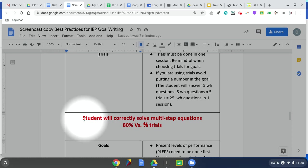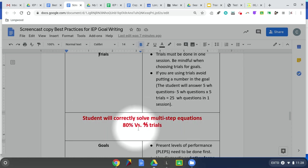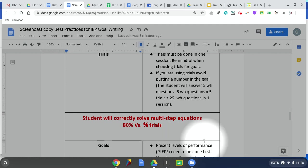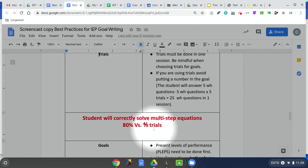Here's a sample goal: students will correctly solve multi-step equations — 80% versus four out of five trials. At 80%, I could give students any number of multi-step equation items over the course of the week, the school day, or different sessions. Four out of five trials of this same goal means I would need to sit down and in one session give them five multi-step equations to solve, measuring their accuracy out of those five trials, and that counts as one occasion.